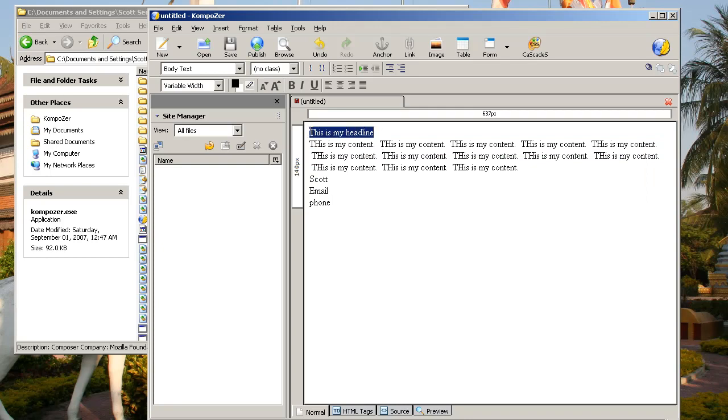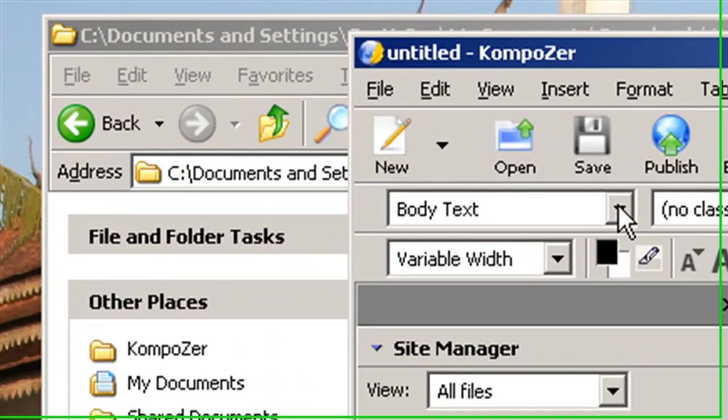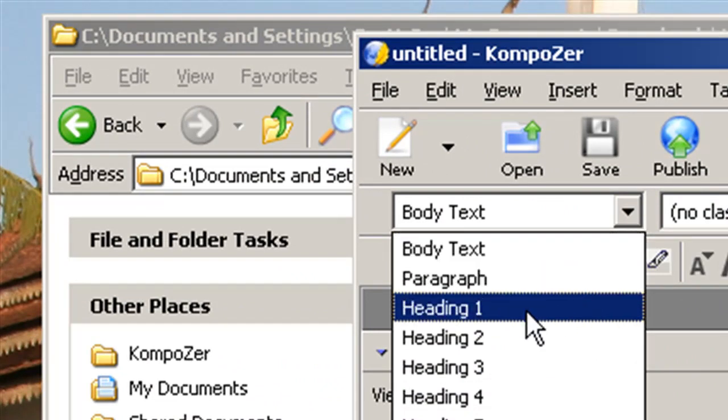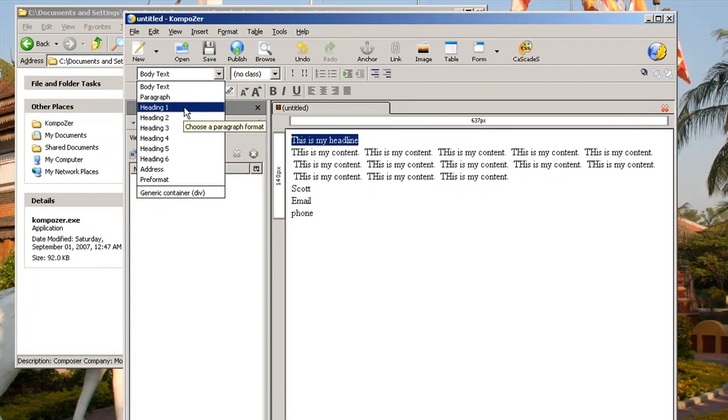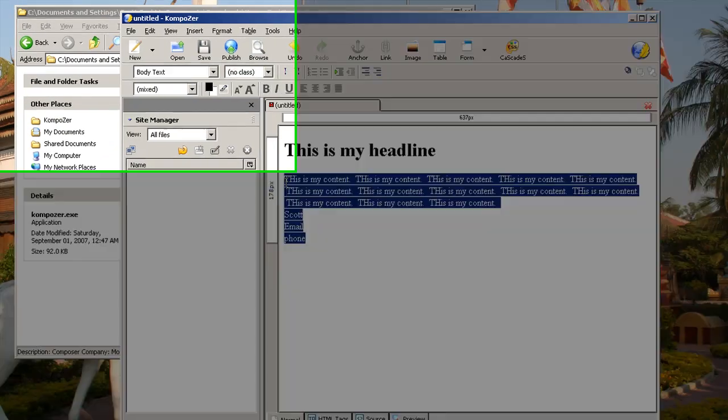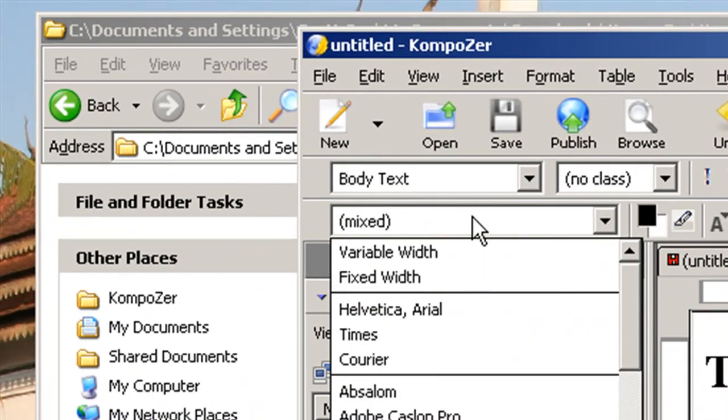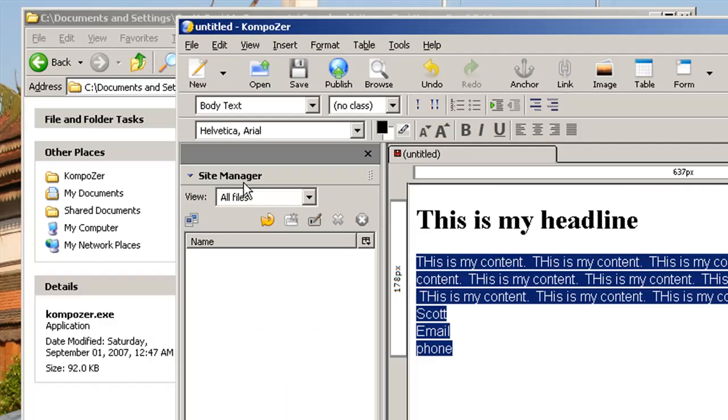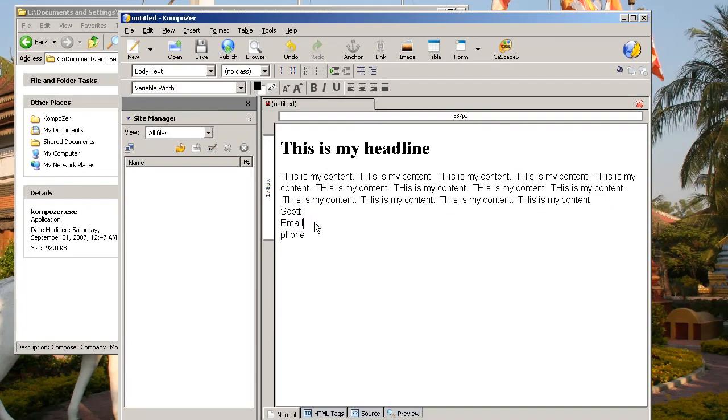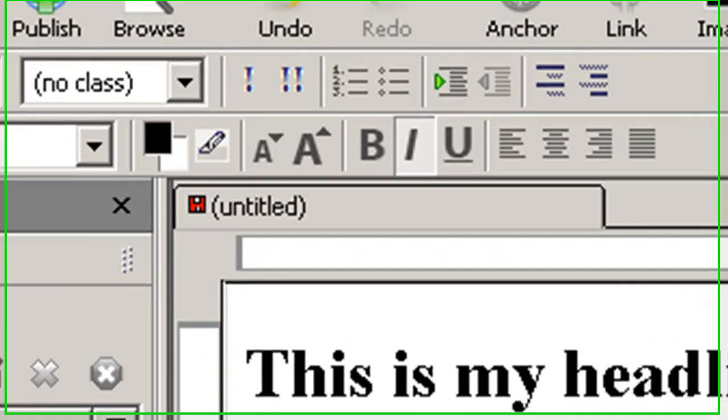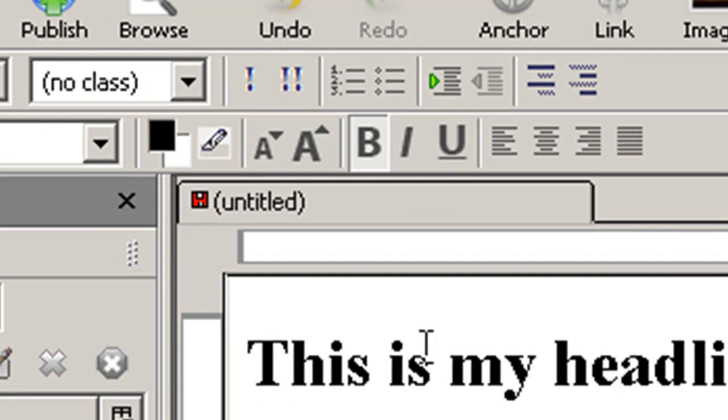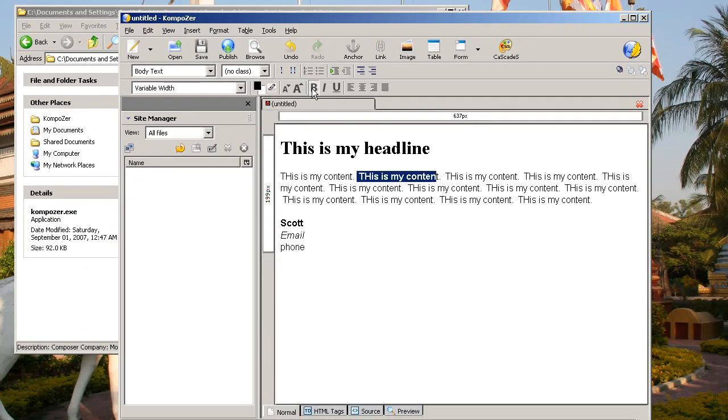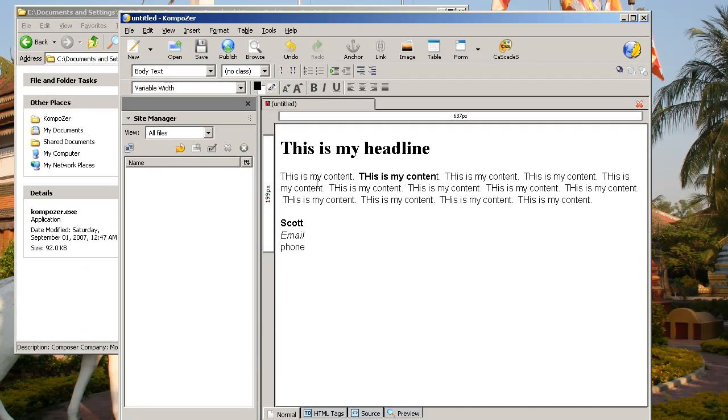So now this looks pretty boring. One way to spice it up a little bit is to go up here where it says Body Text and turn your heading into actually formatted to be a heading. You can also change the font, and I'll change it to Helvetica. You can italicize stuff. You can bold it. You can format things to your heart's content.